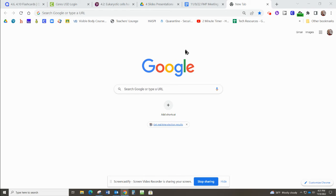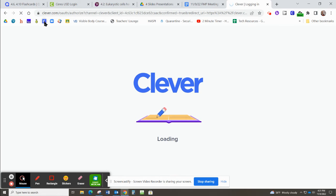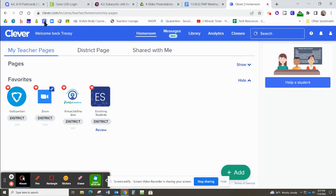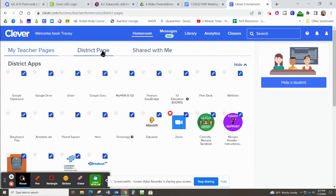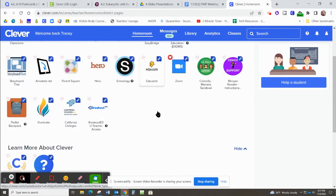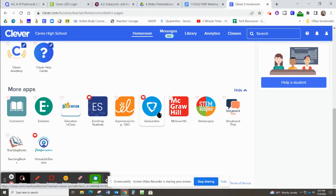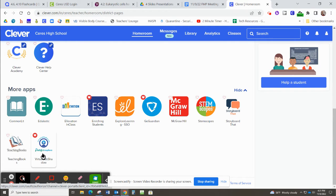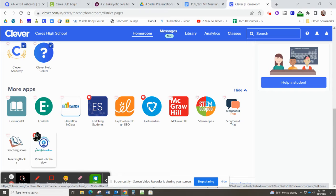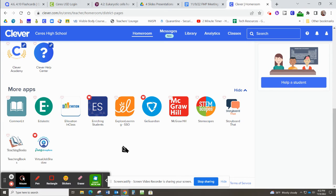To get to Virtual Job Shadow all you need to do is open up Clever. In Clever you may need to go to the district page and you're going to scroll all the way down to the bottom and you can see it says right here Virtual Job Shadow.